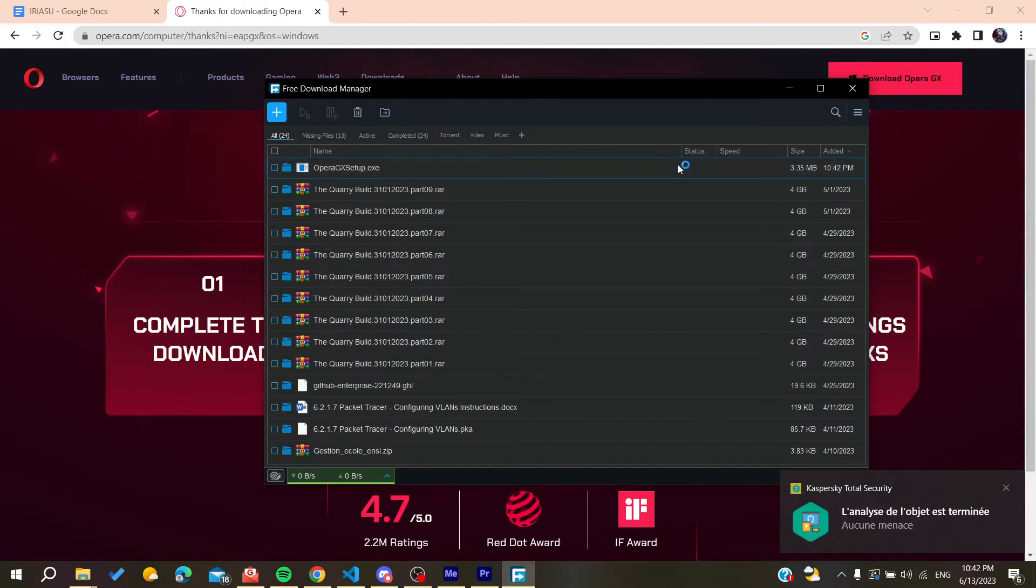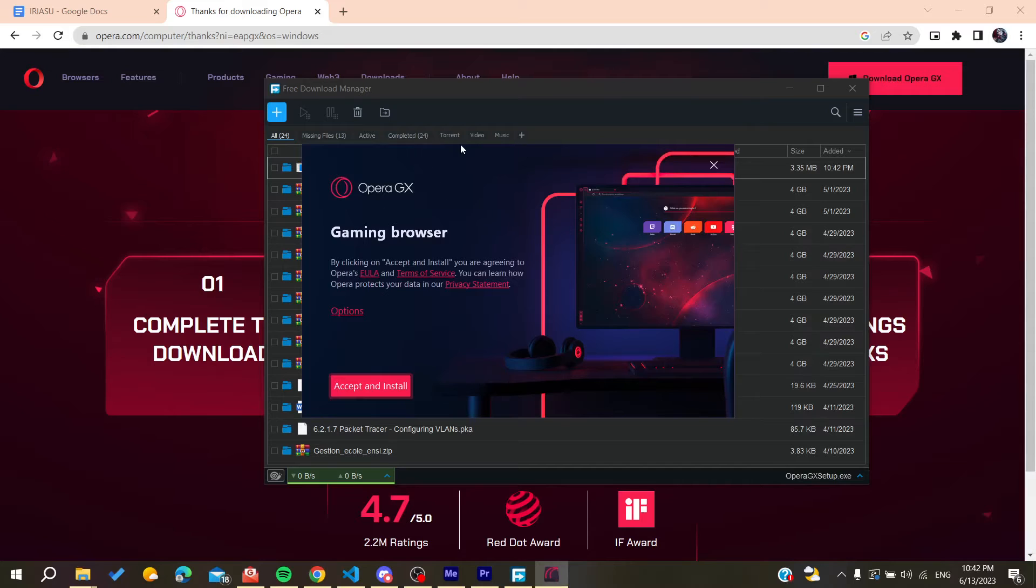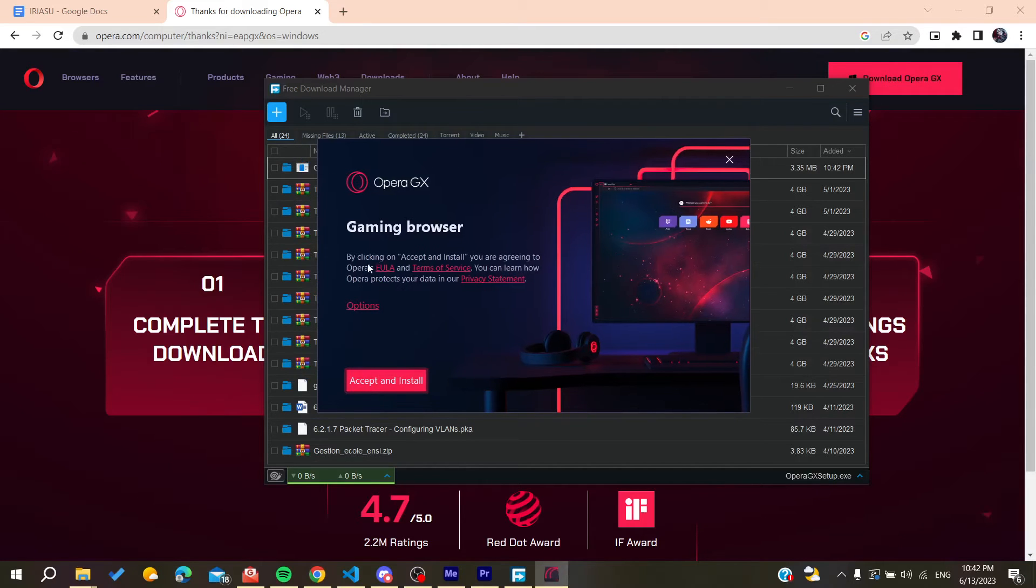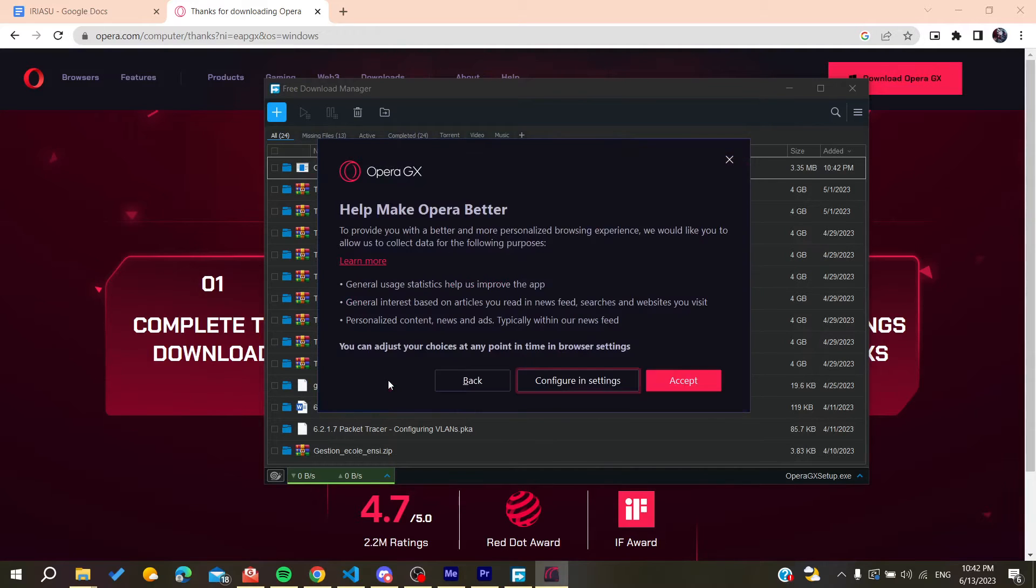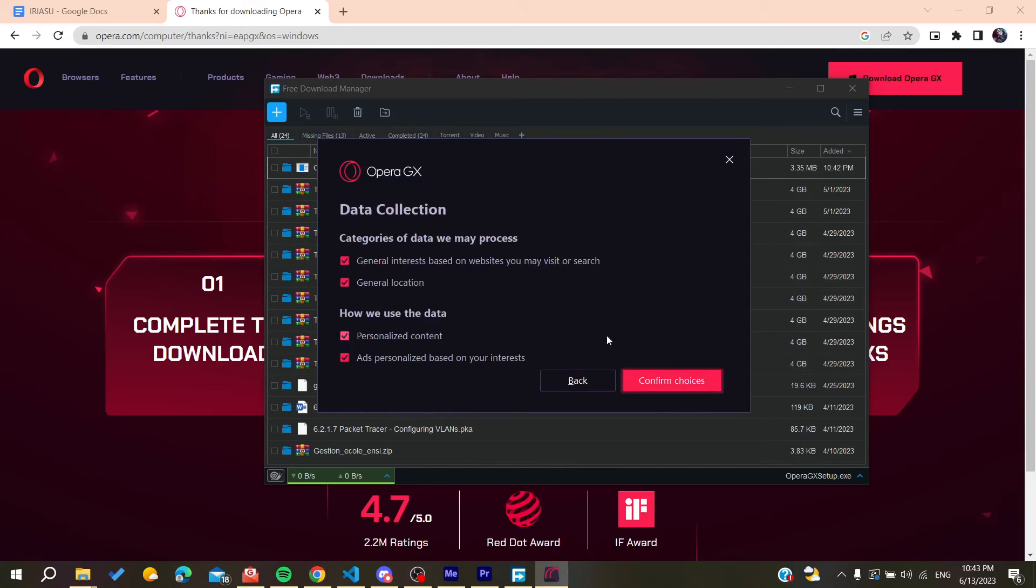After the download finishes, I will open Opera GX and then I will need to accept all the terms of service and install. You can either configure the settings or the categories of data that you will need to process.